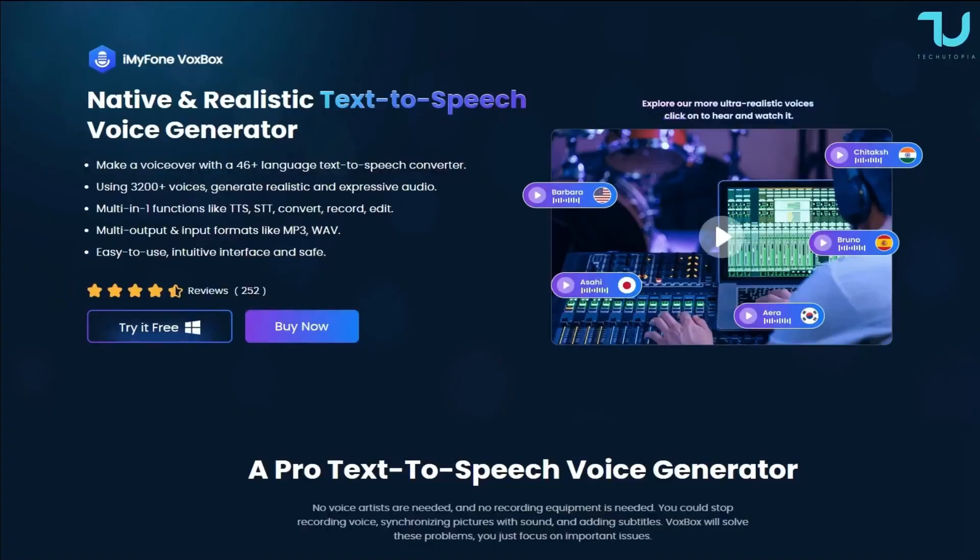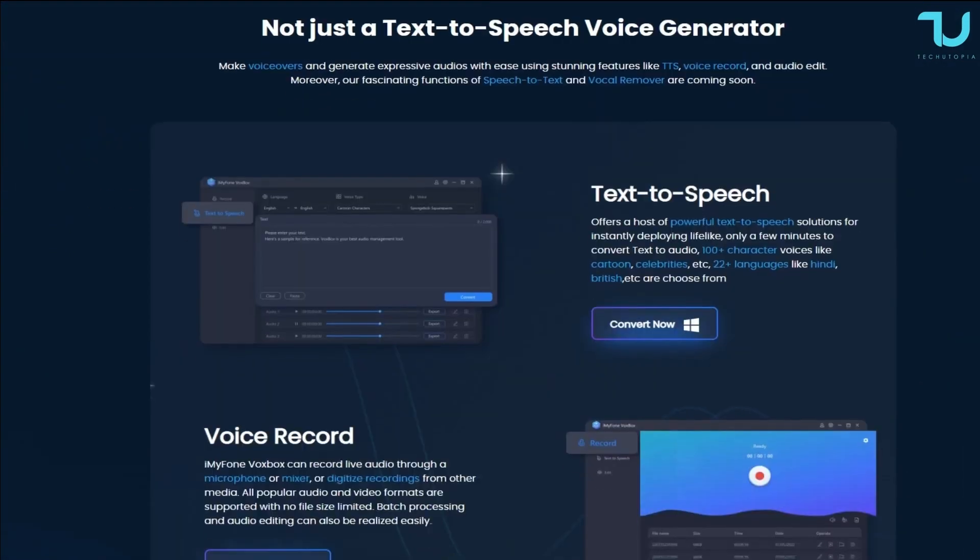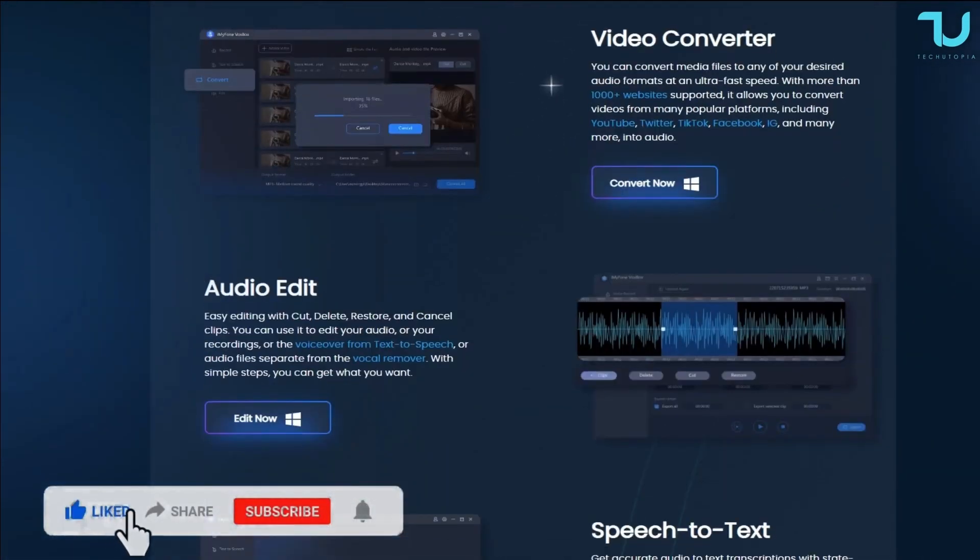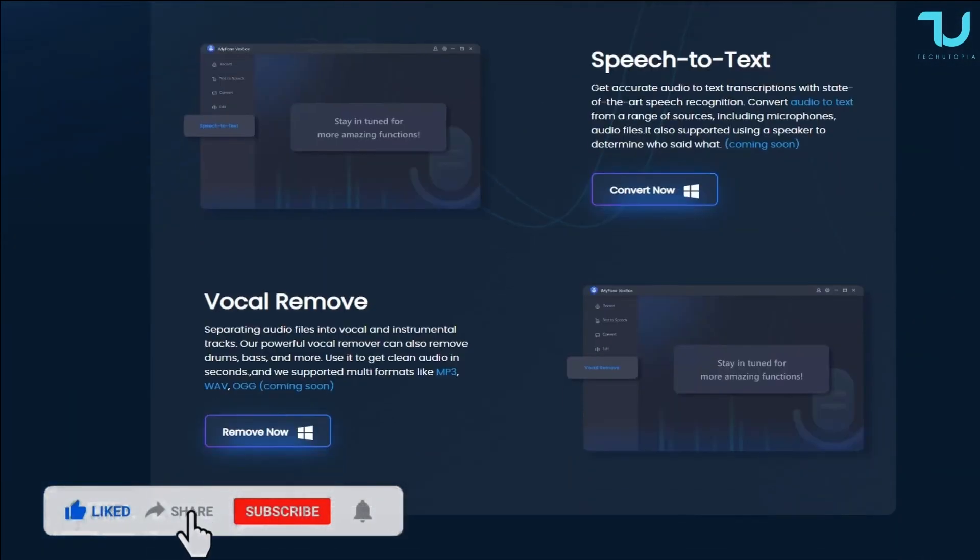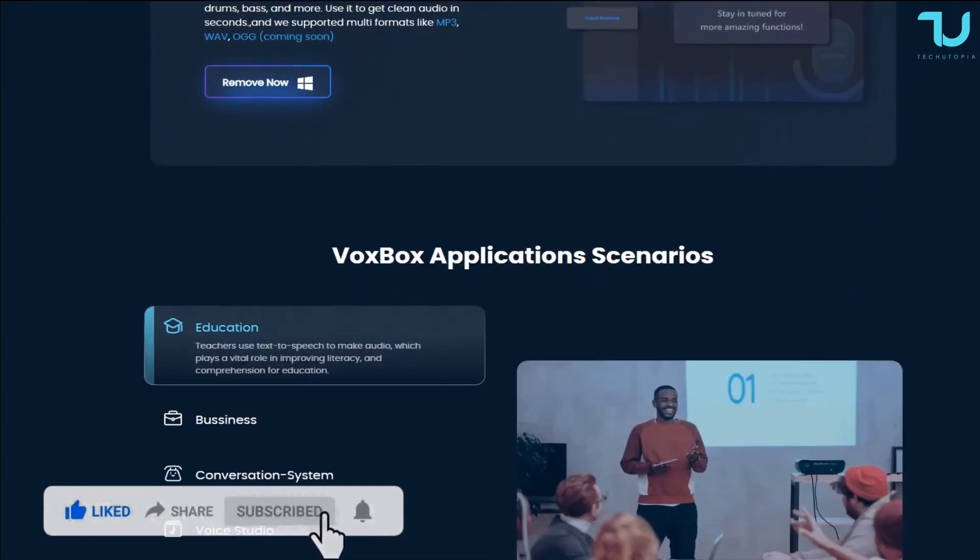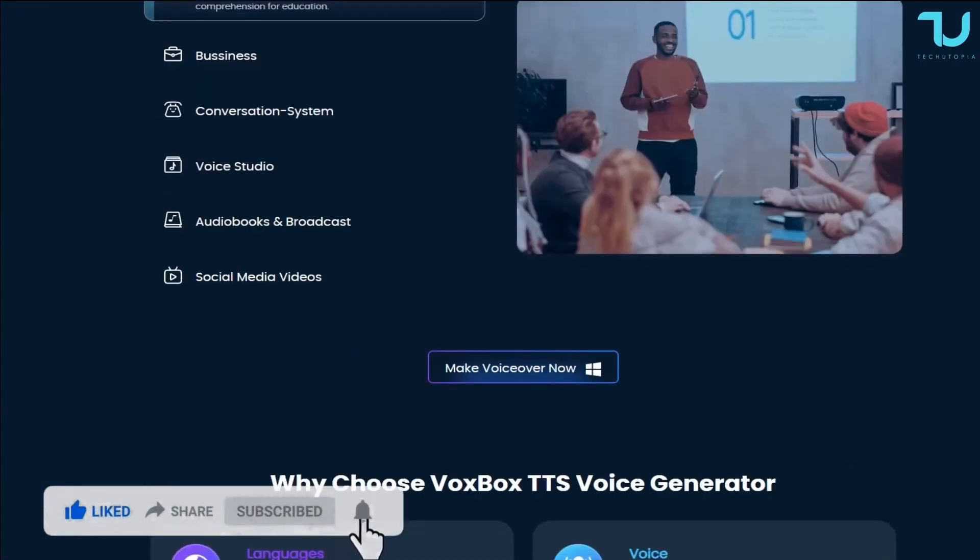Today we'll be reviewing something very cool over my PC and my phone, VoxBox, an AI generated voice-to-speech, probably one of the best, most unique, interesting softwares that I've reviewed in the last seven years easily.